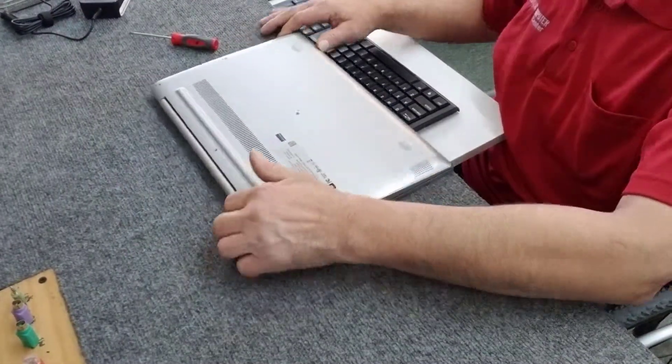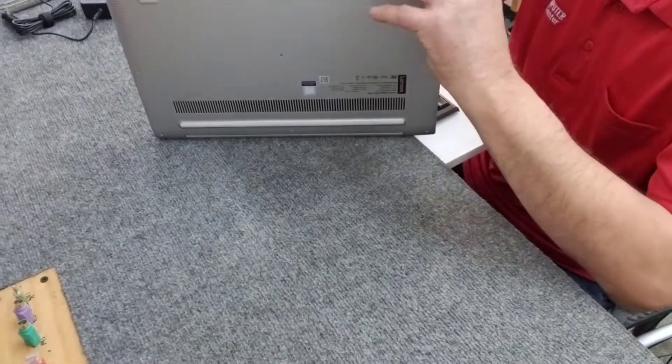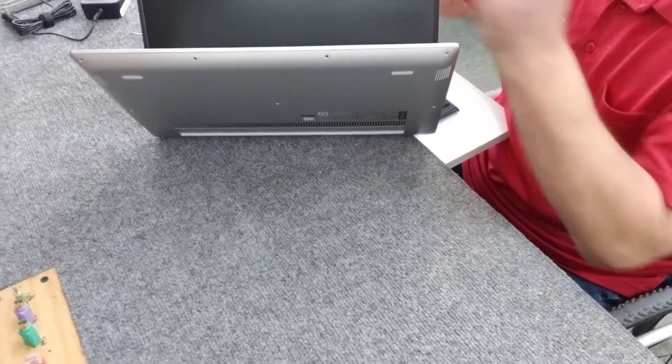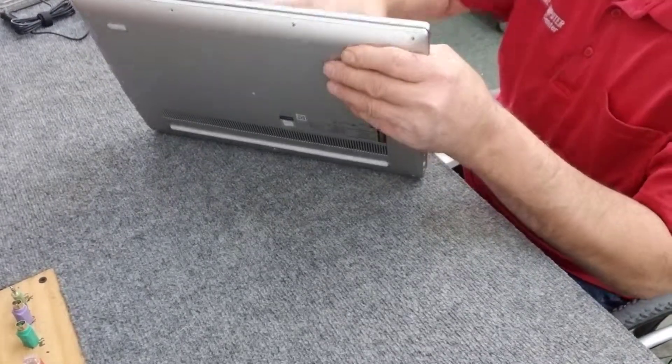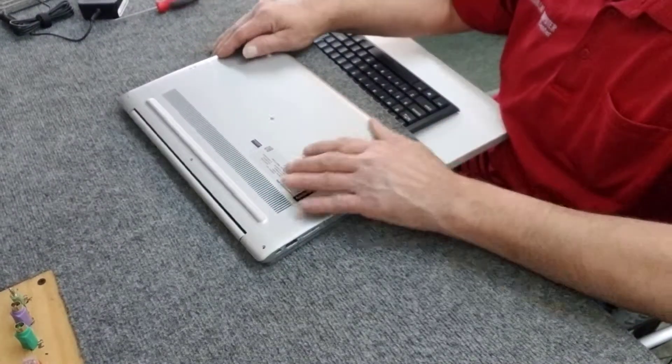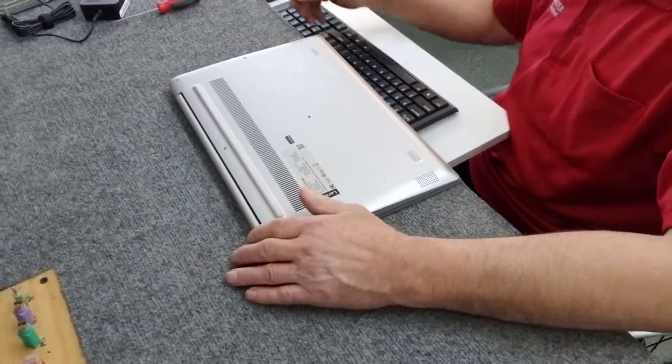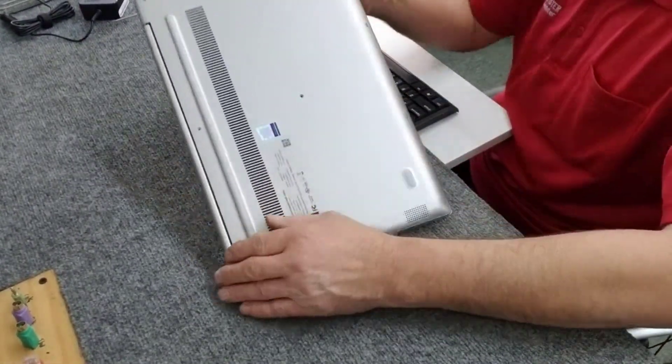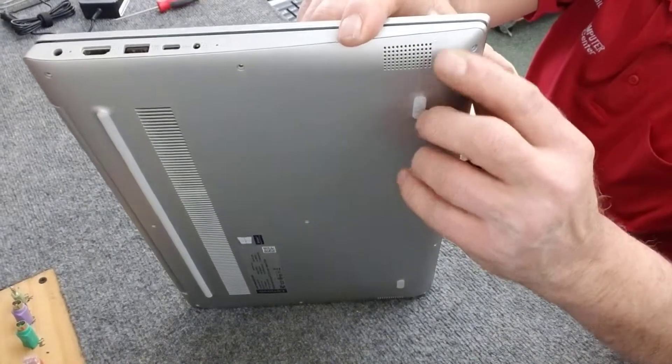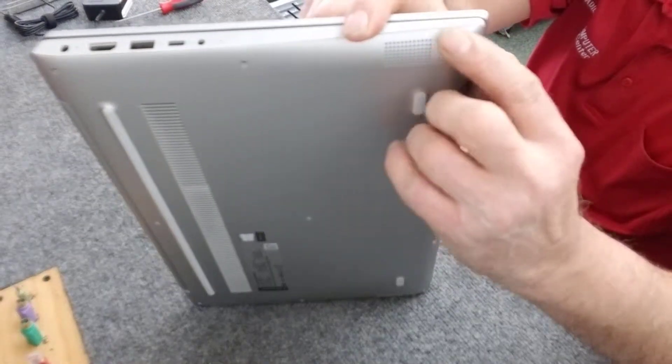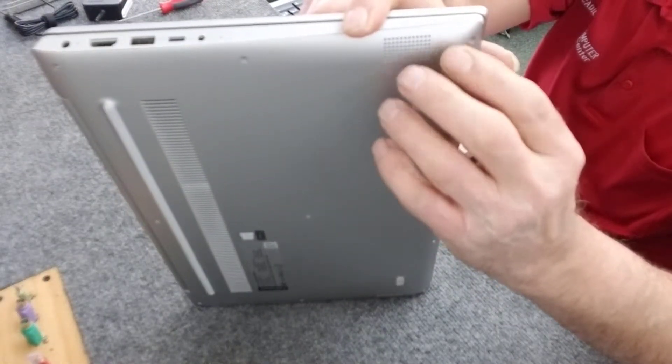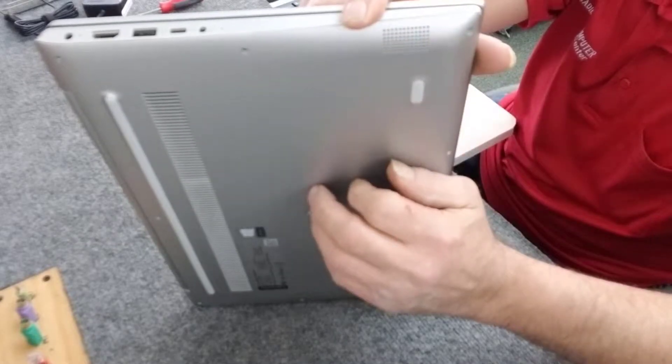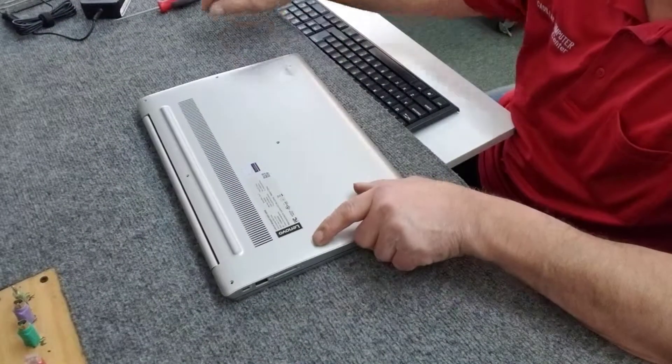Alright, so now opening this thing up, always be conscious of the screen. You don't want to be pressing down real hard on it, applying a lot of pressure. In this particular model, right along the edge right here, that little fine area right there, we have to separate the bottom chassis from the keyboard and the top. You've got to be very, very careful.